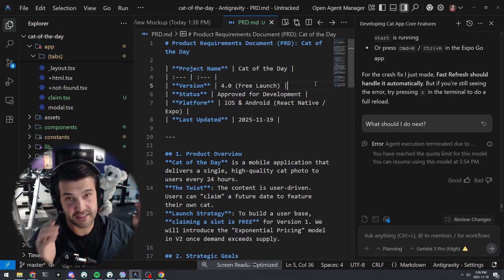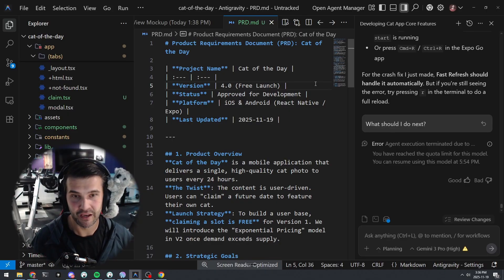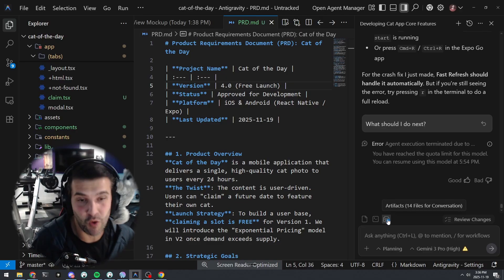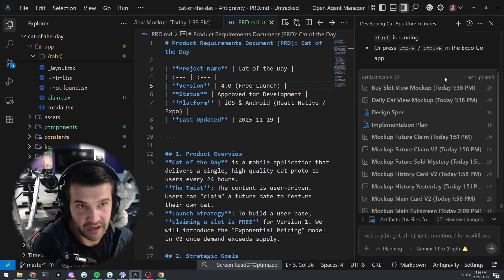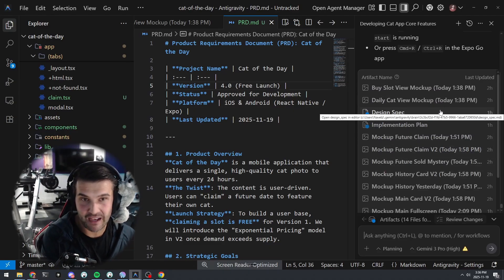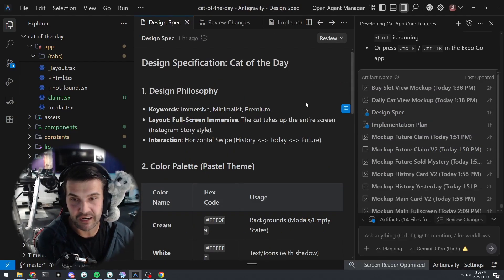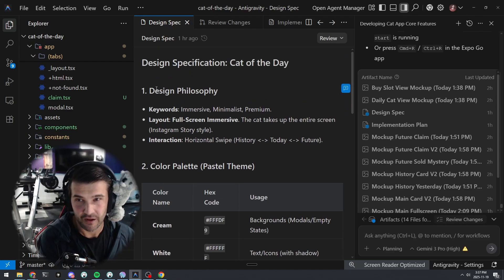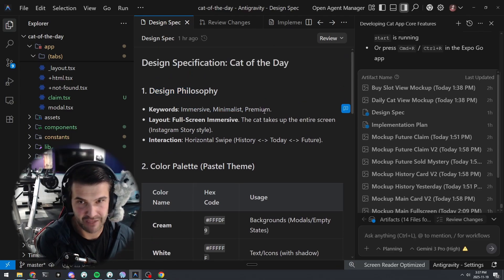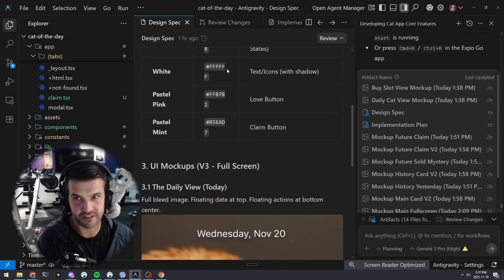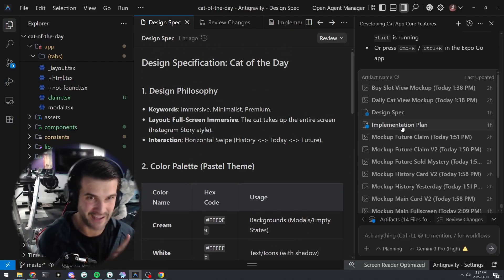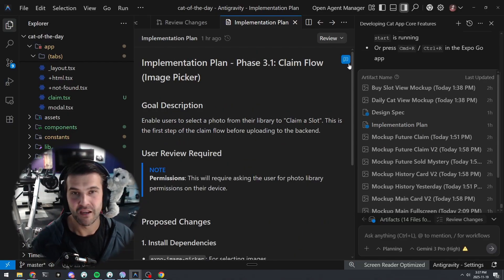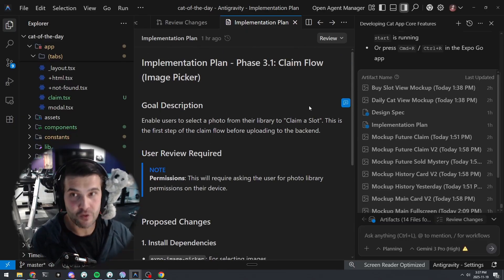Now here is my third thing that is just mind blowing—just watch. So I gave it requirements and it started creating artifacts. Look at this. Antigravity has this ability to create these artifacts. So my design spec is right here. The design philosophy: immersive, minimalist, premium, full screen layout. Here's the color scheme. The implementation plan—you can go through and have an implementation plan.